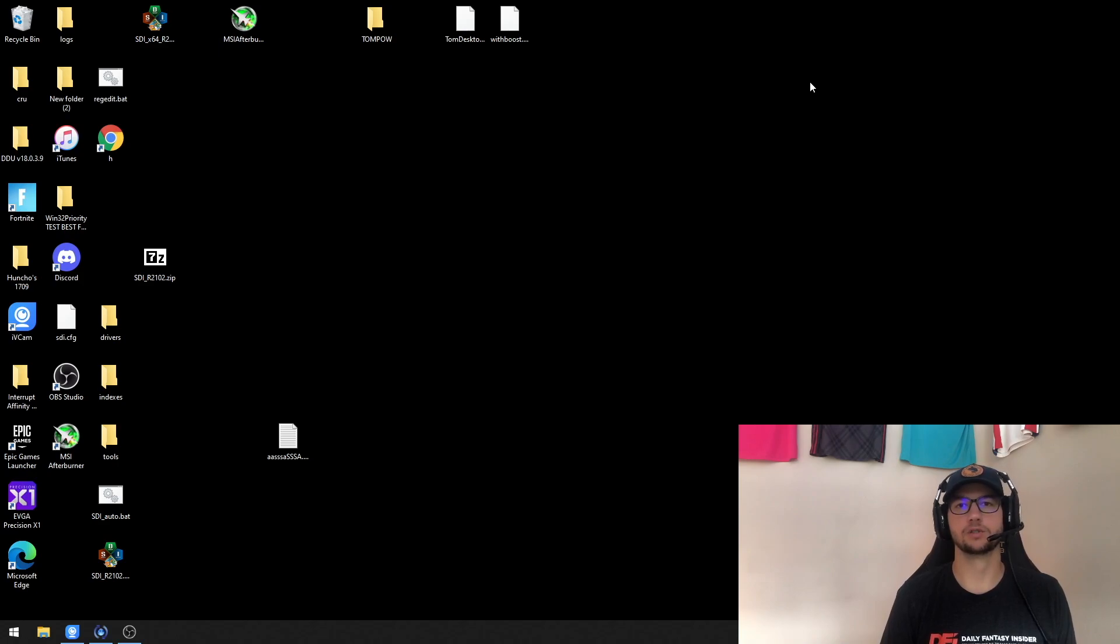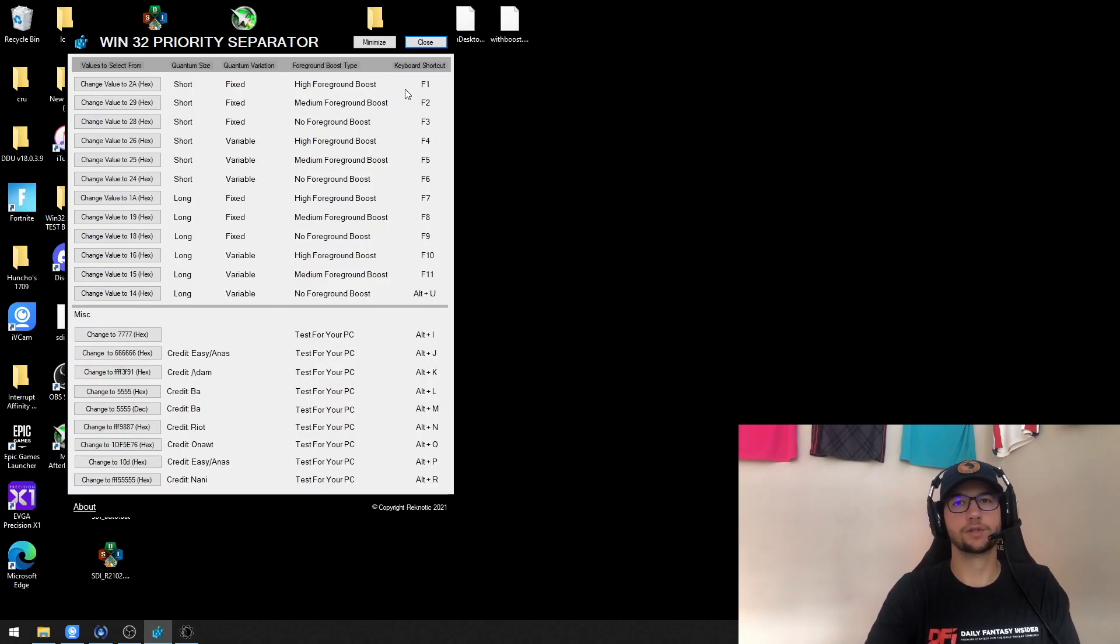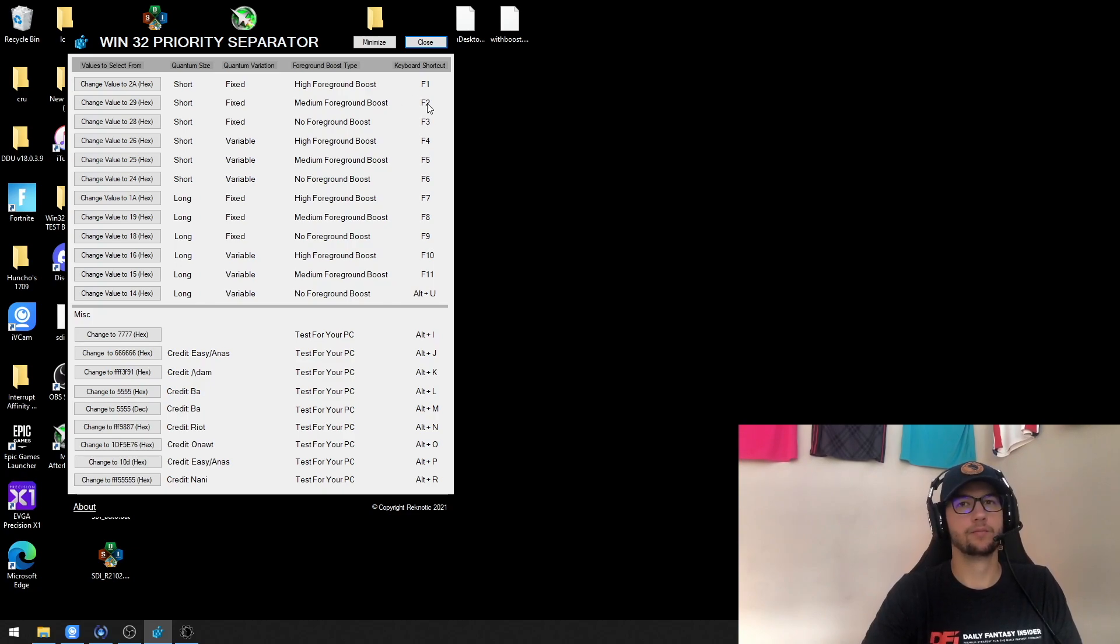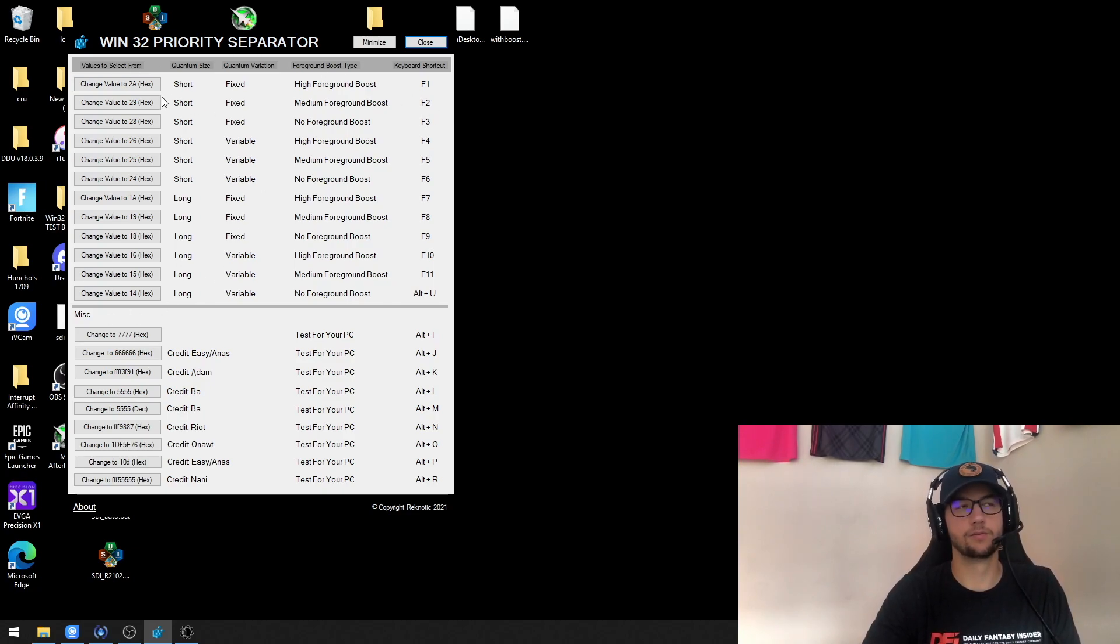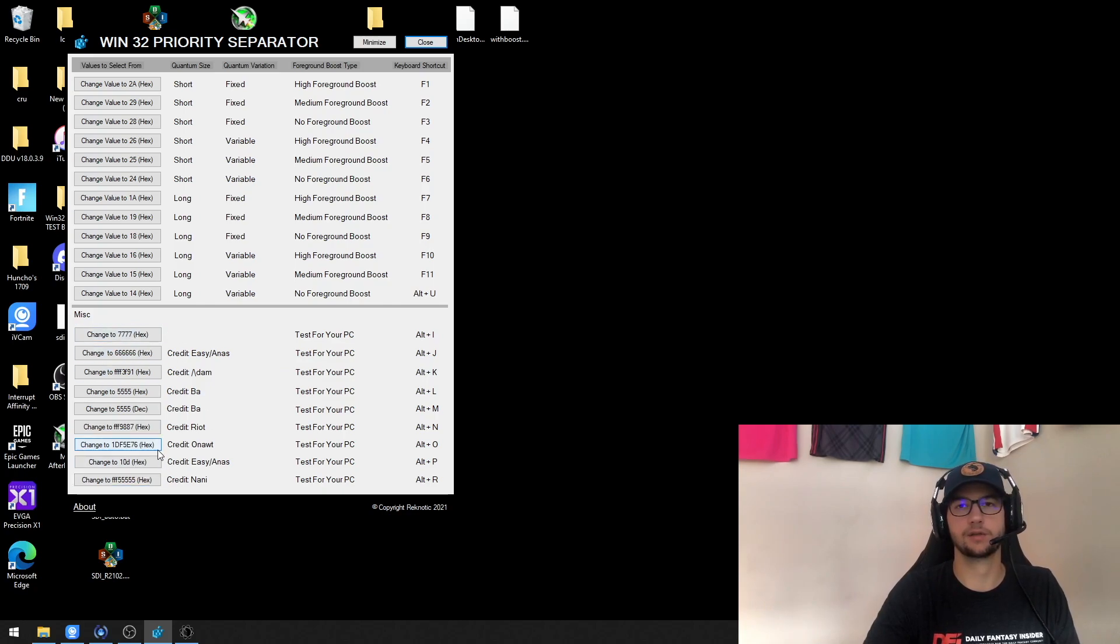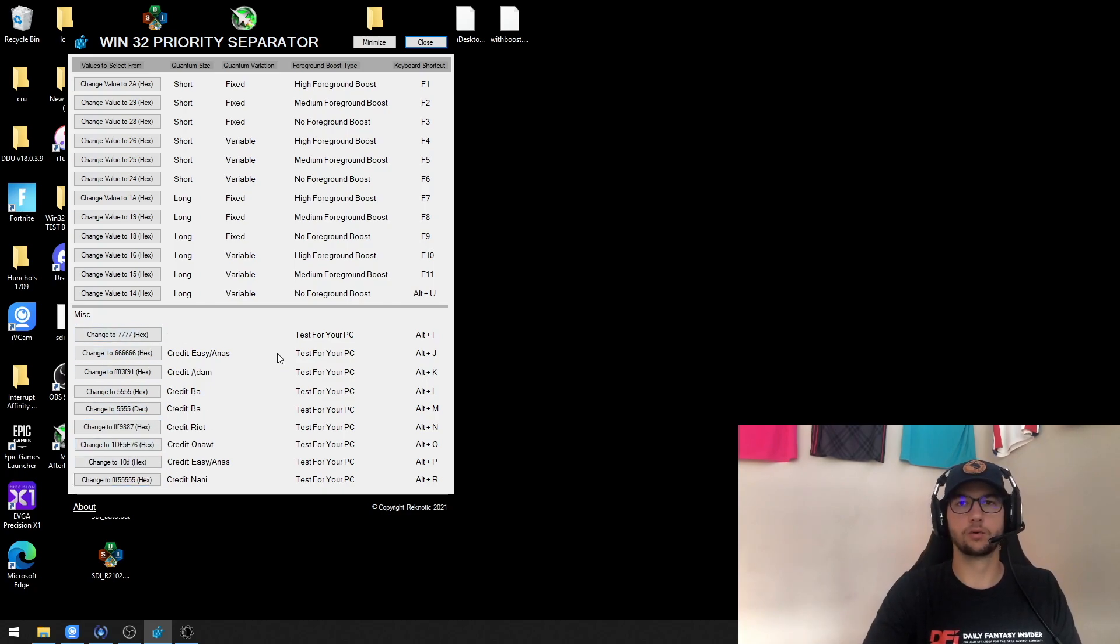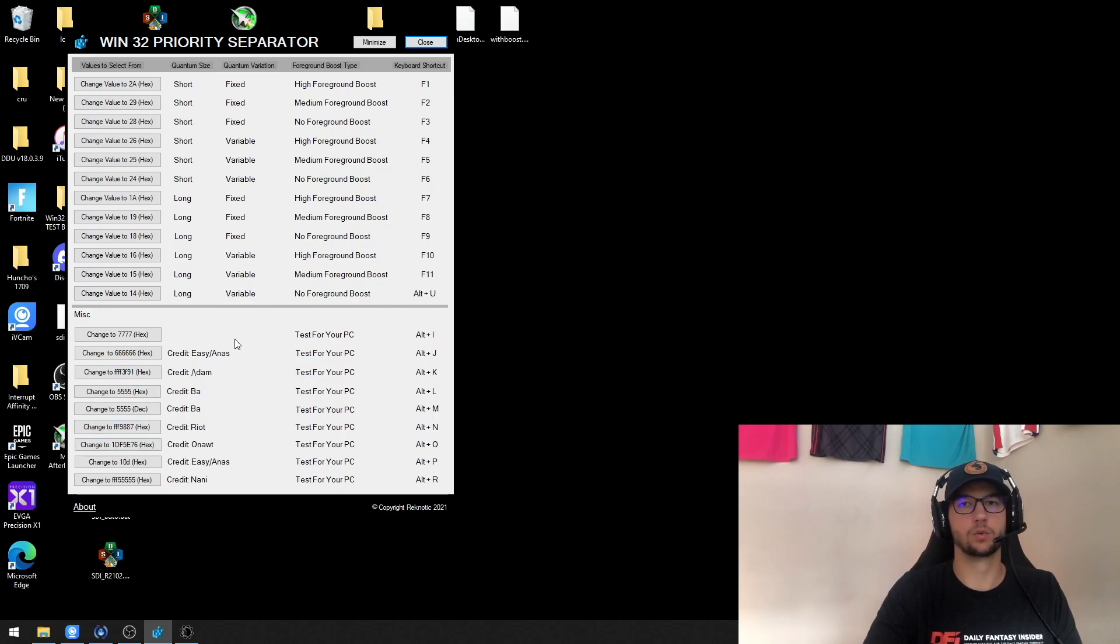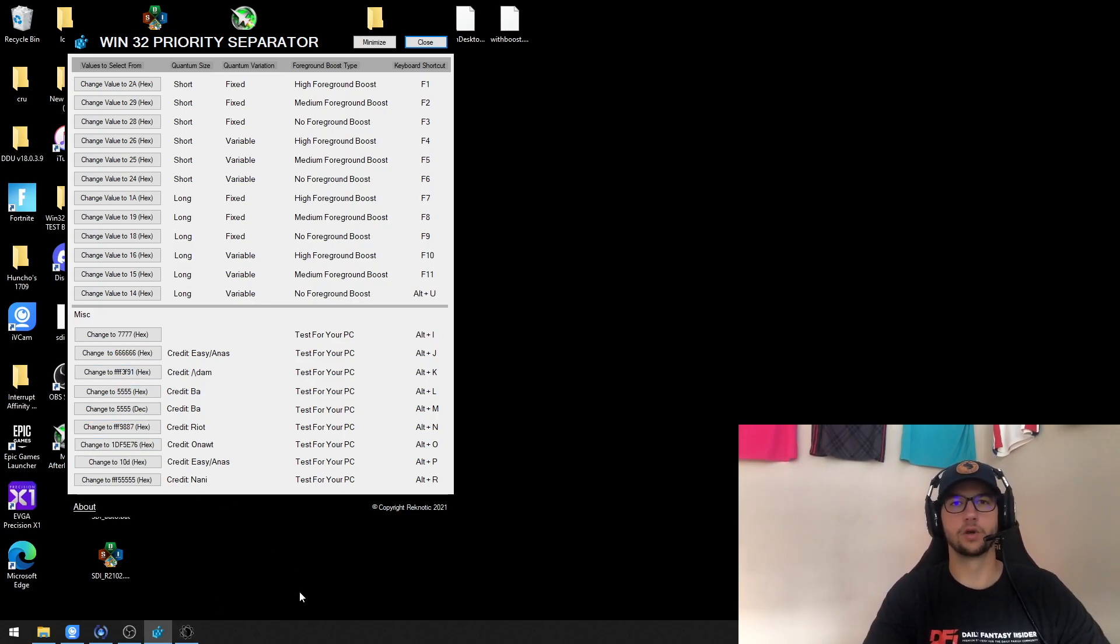With the Win32 priority separator, I know most people have tested a lot of these values, but Regnotic actually made this program here and put the credit of the people who came up with and tested these other values. So I thought it would be easier just to also show this program as well as the credit for these values.